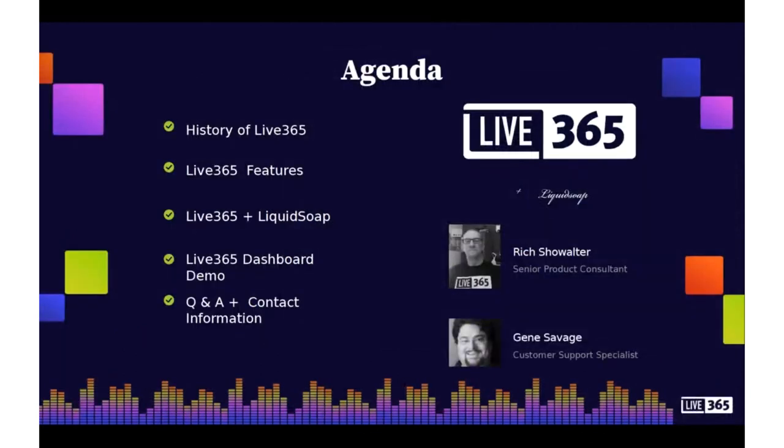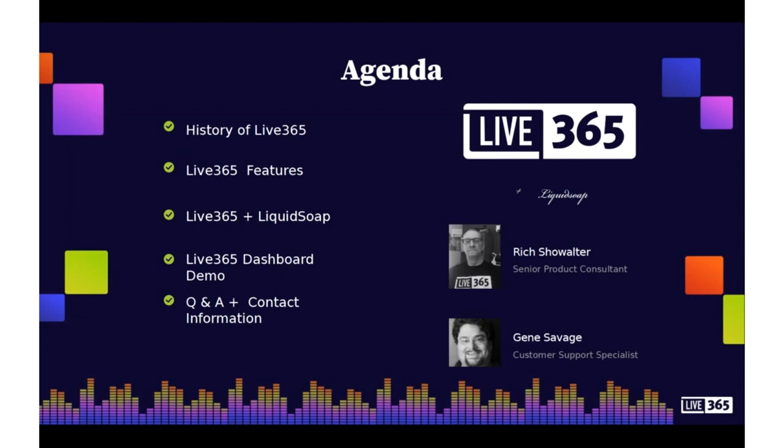On our agenda today, while we won't be discussing the technical piece associated with Liquidsoap, we will definitely be giving you an overview of not only the use cases here at Live365, but also a demo of our broadcaster dashboard and some of the things that the integration of Liquidsoap allows our users to do. We'll also give you a brief history of Live365 along with explaining some of the features that we provide. Following our presentation, we'll be more than happy to answer any questions that you might have.